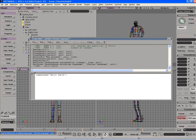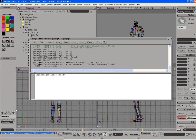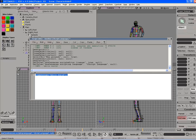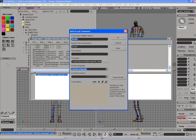So let's say we have written a script and we want to make a button out of it. We can just simply highlight the script here with the left mouse button and just drag and drop into the script tab right here. And it will bring up an add script command dialog,